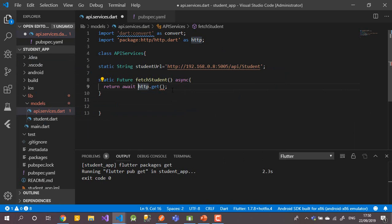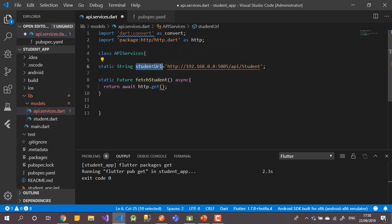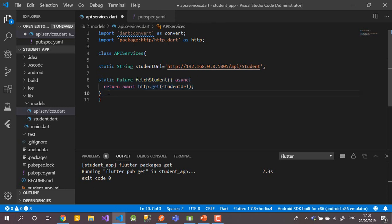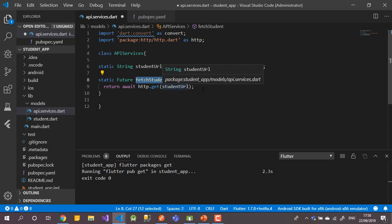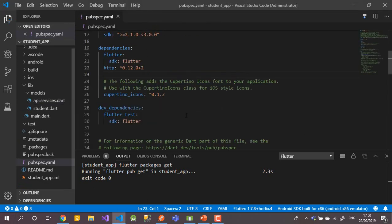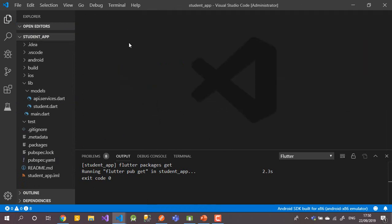After adding the package, we pass the student URL to the http library. This first method will fetch the list of all students. After that, we'll continue with how to post data, delete data, and the rest of the CRUD operations.